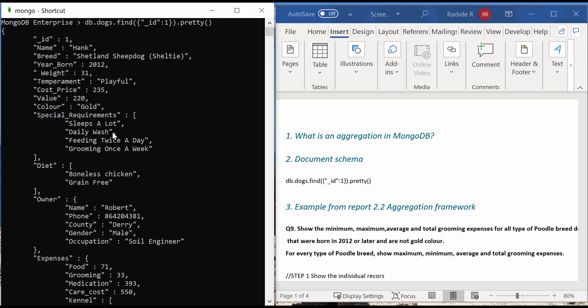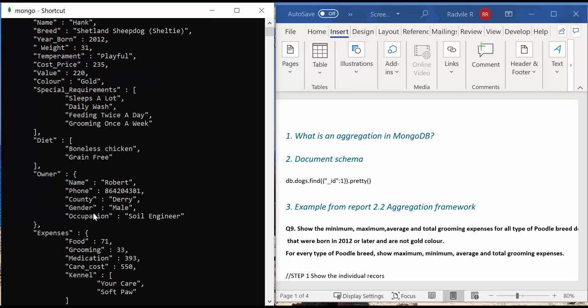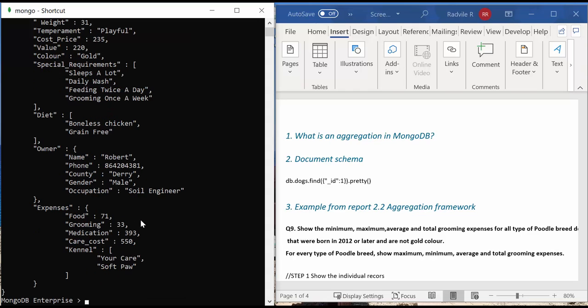Every document in the collection contains 13 main fields. Special requirements fields and diet fields are two arrays, whereas owner and expenses fields are two embedded documents. Other fields in this collection are either numbers or strings.